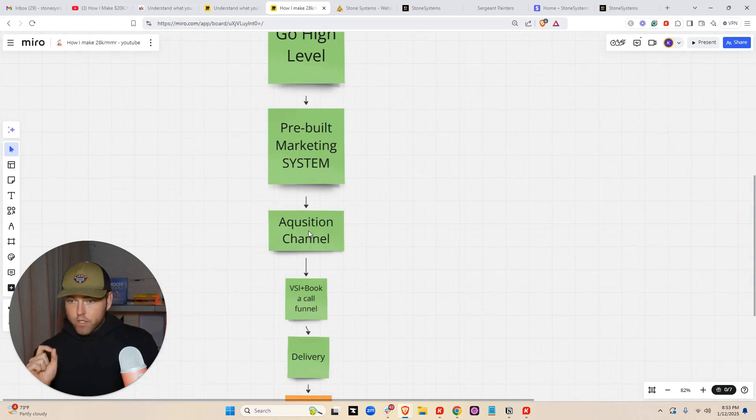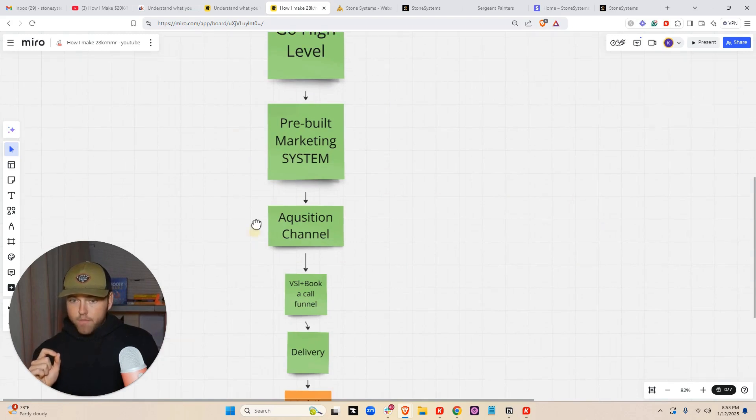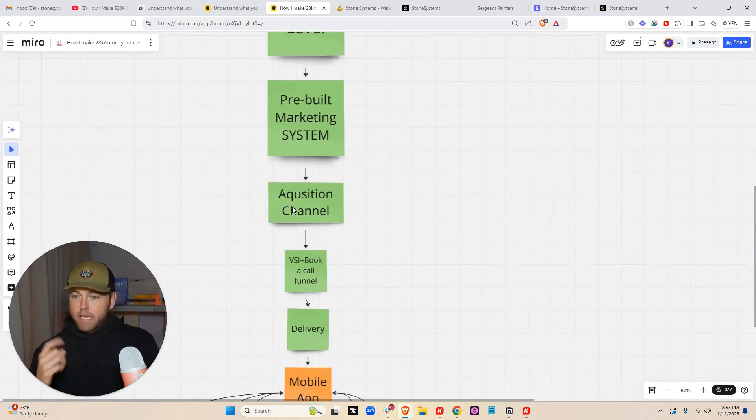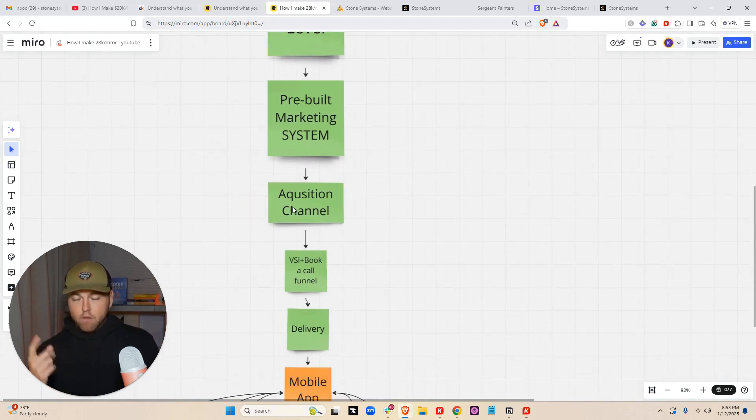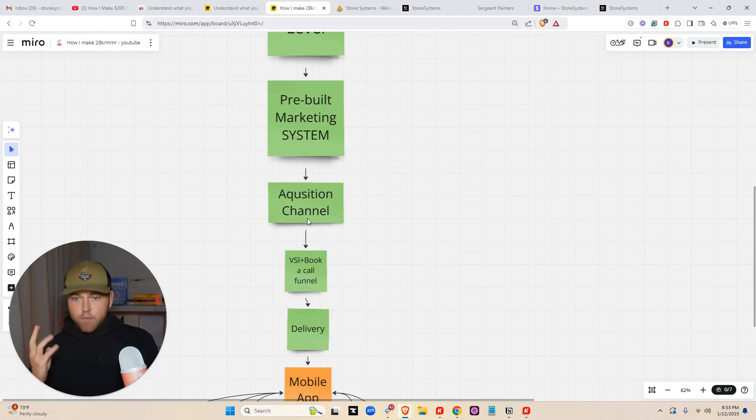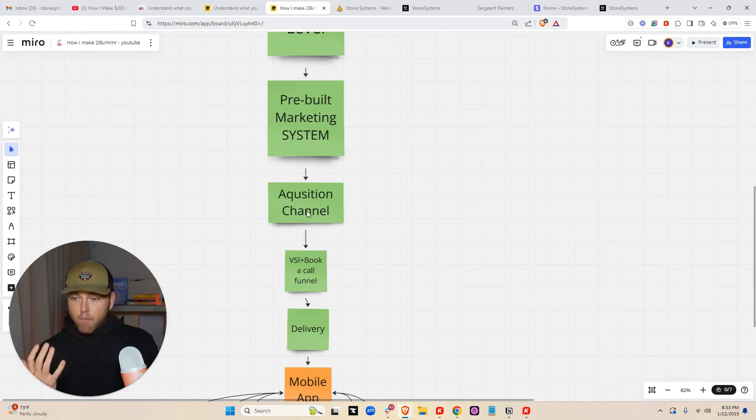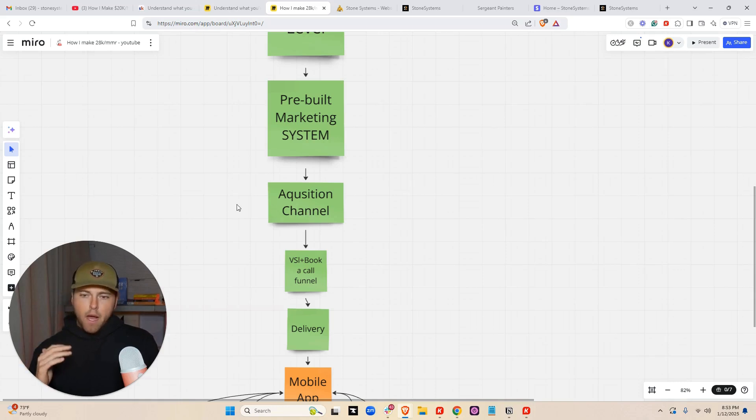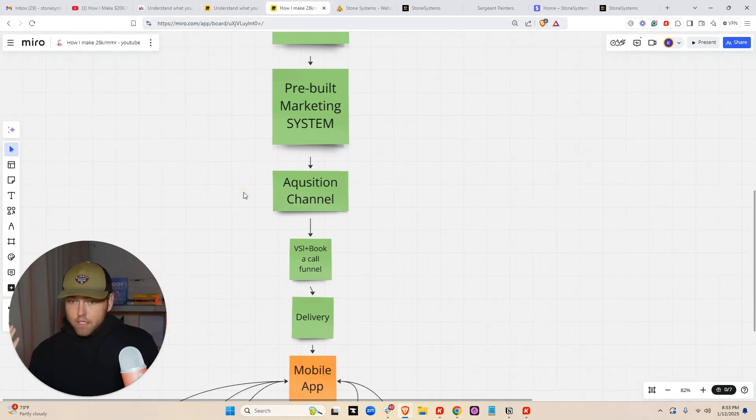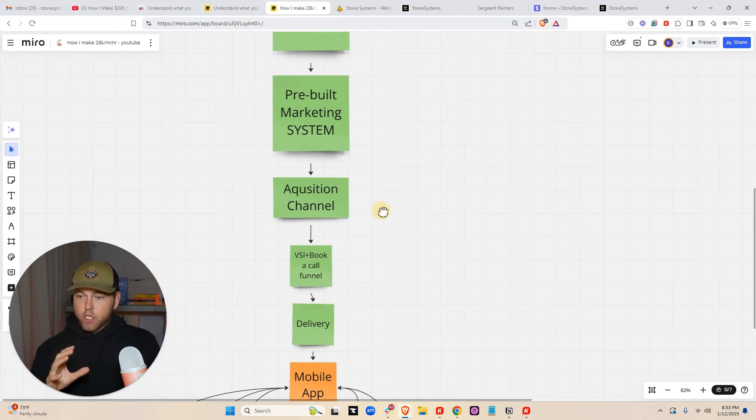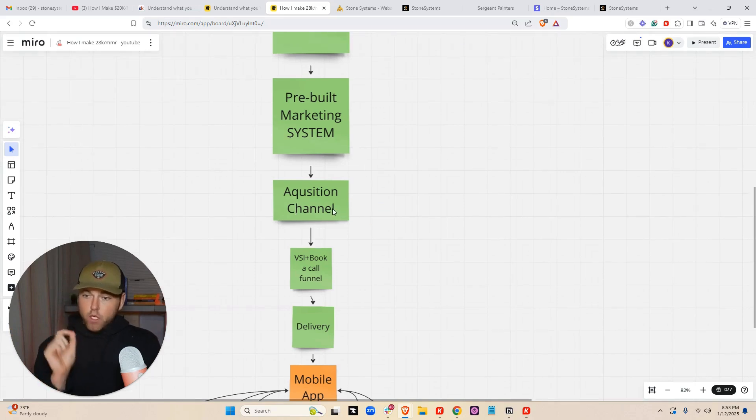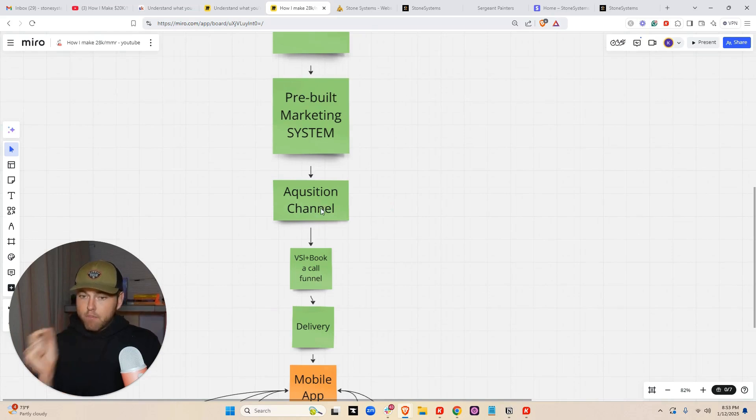You can choose any acquisition channel you want, meaning Facebook ads, meta ads, so Facebook and Instagram. You can do cold DMs, cold SMS. I started with cold calling. I cold called my way from zero to 3K a month. You can walk into businesses in real life. There's a bunch of different acquisition channels. Focus on one until you get the money and then run paid ads, always.